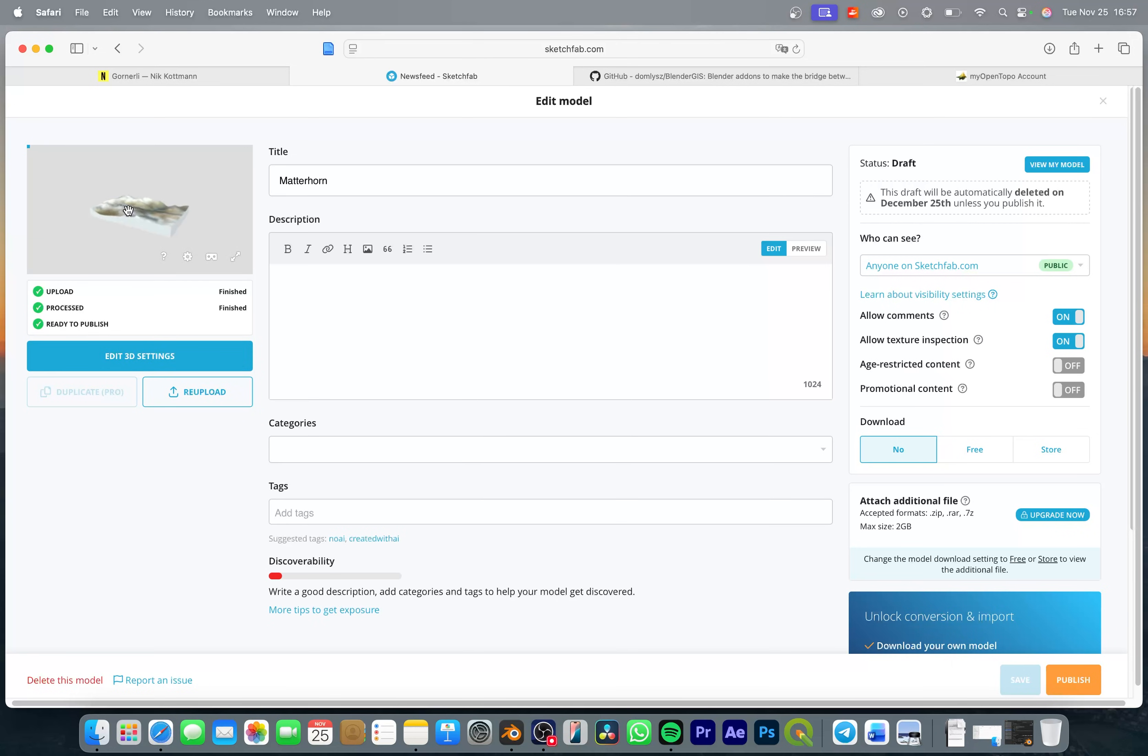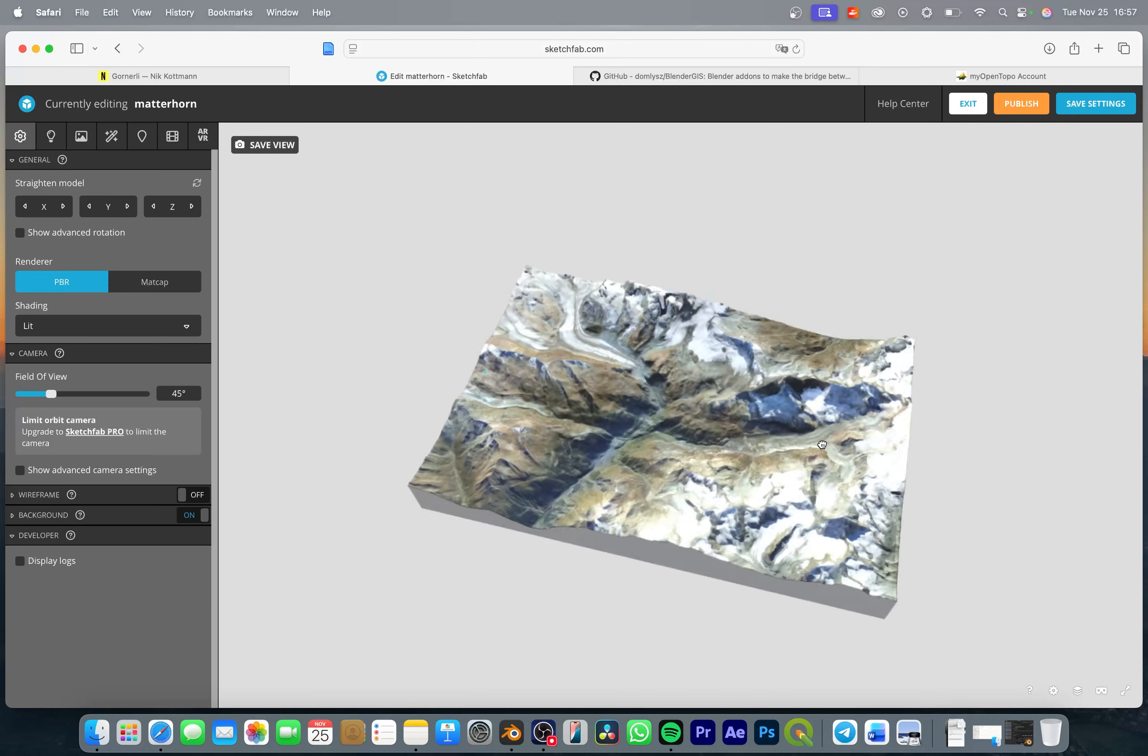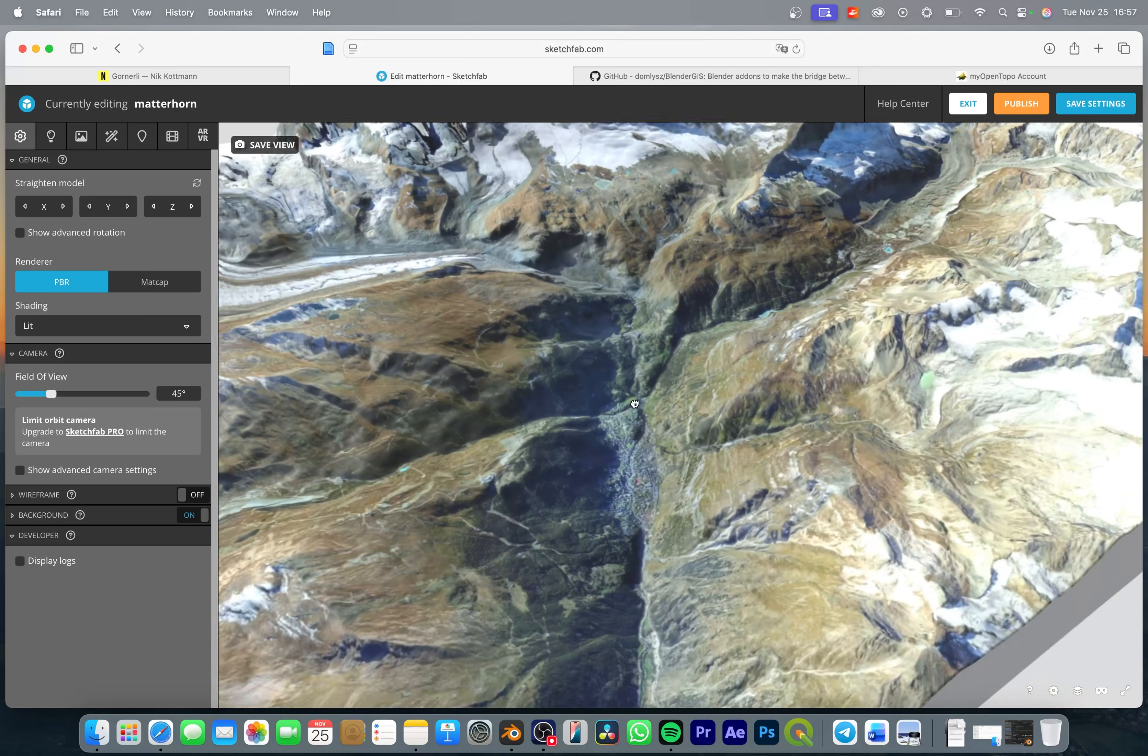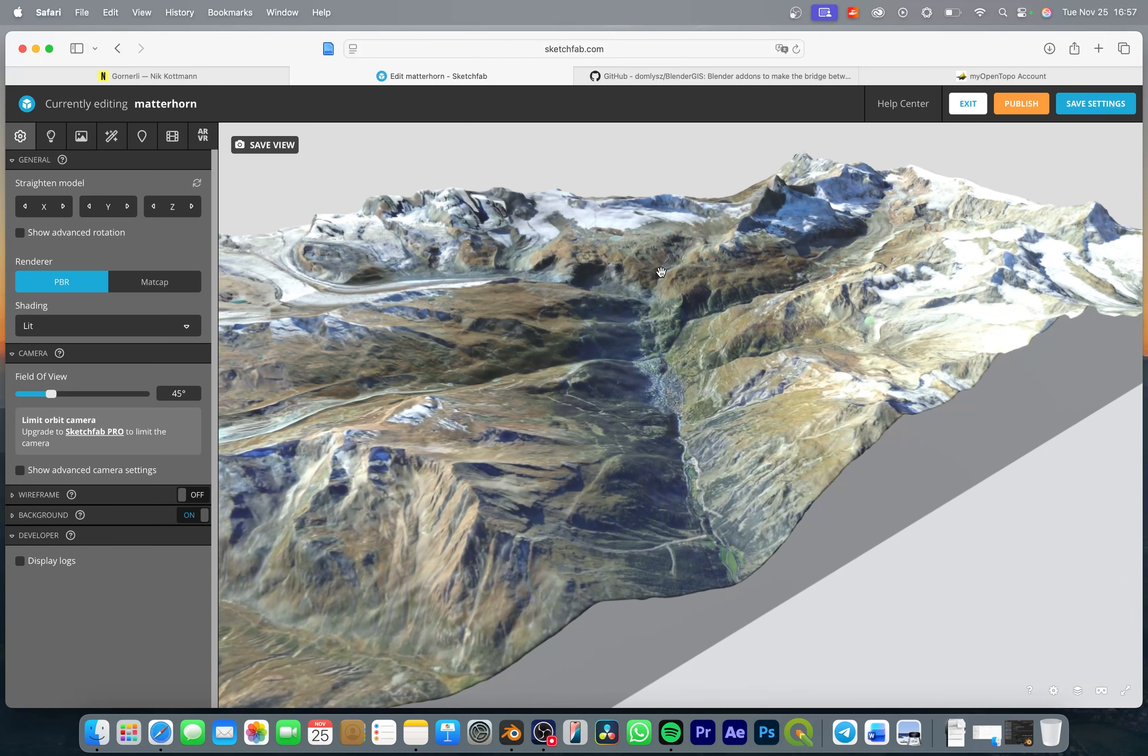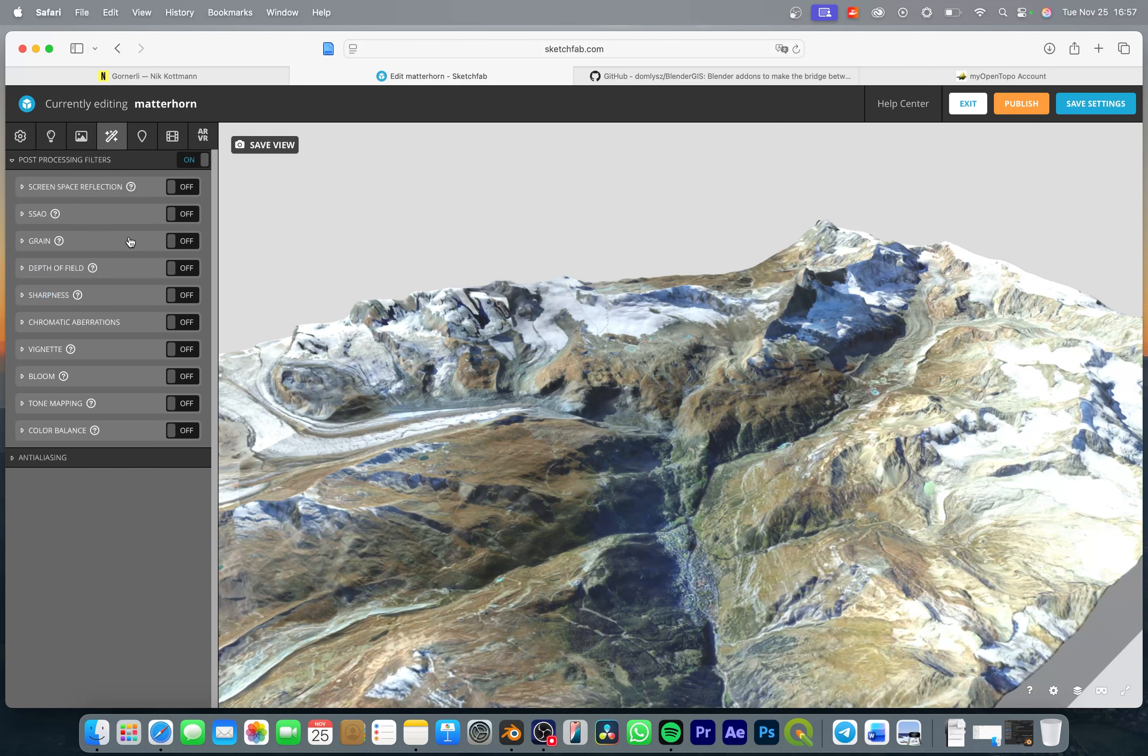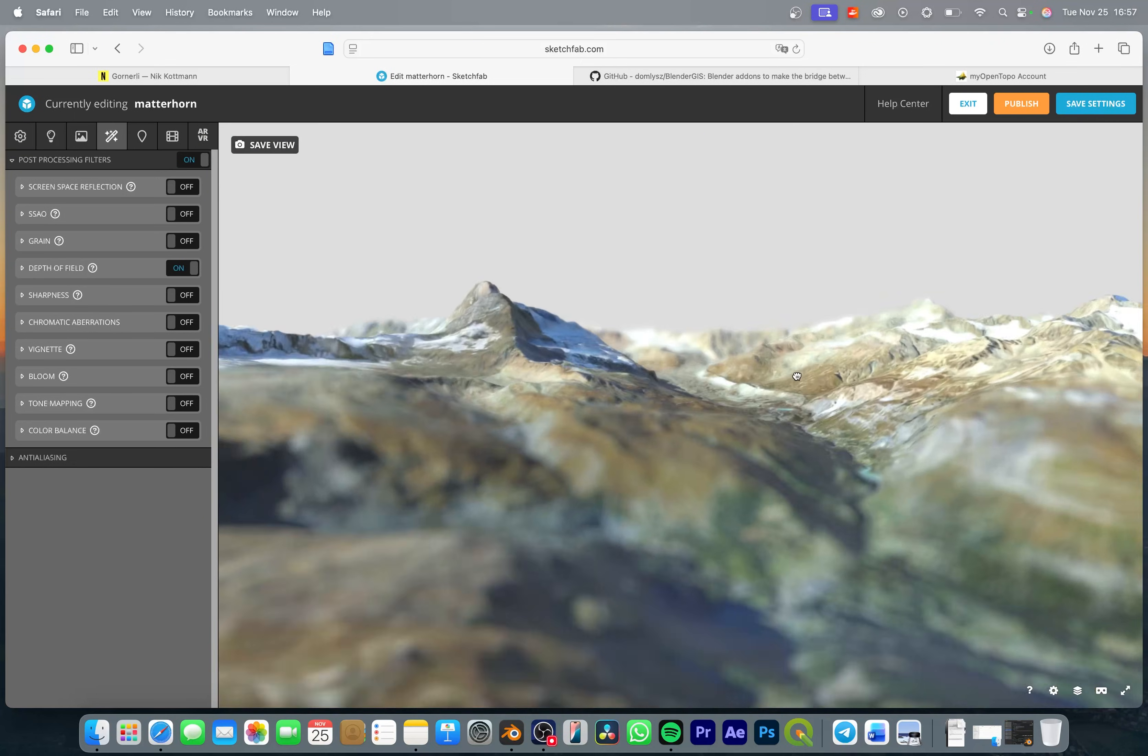So you can see that this worked and we can click on edit 3D settings to improve it even more. So there are a few things that I would like to adjust. First of all I like to add a bit depth of field to my 3D models.